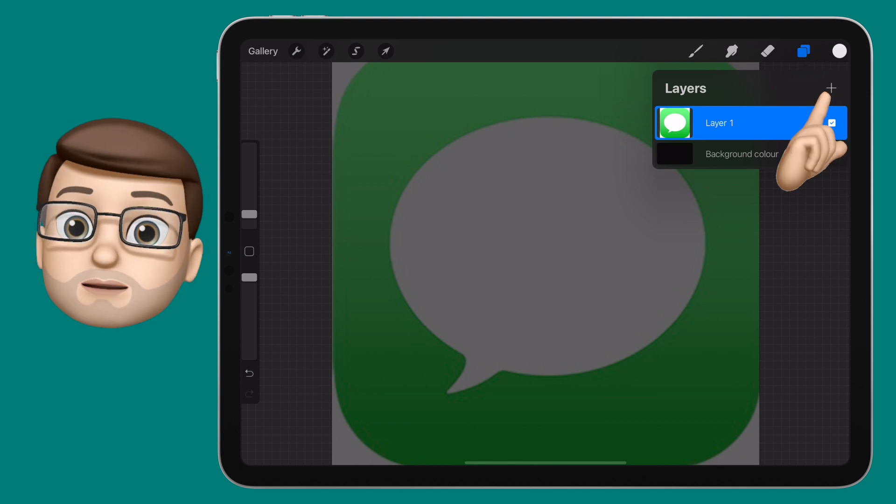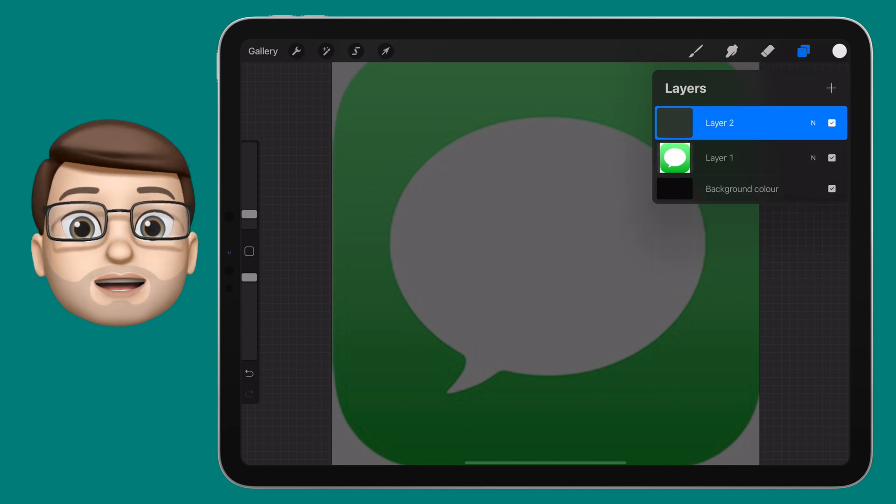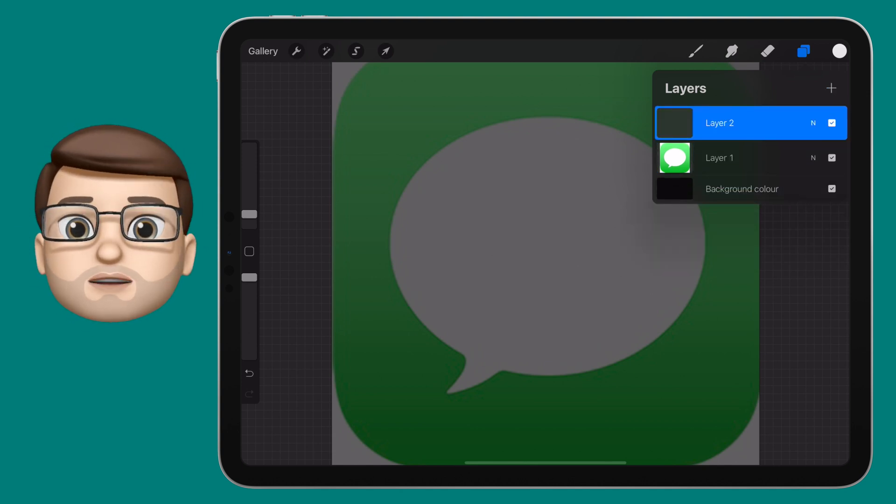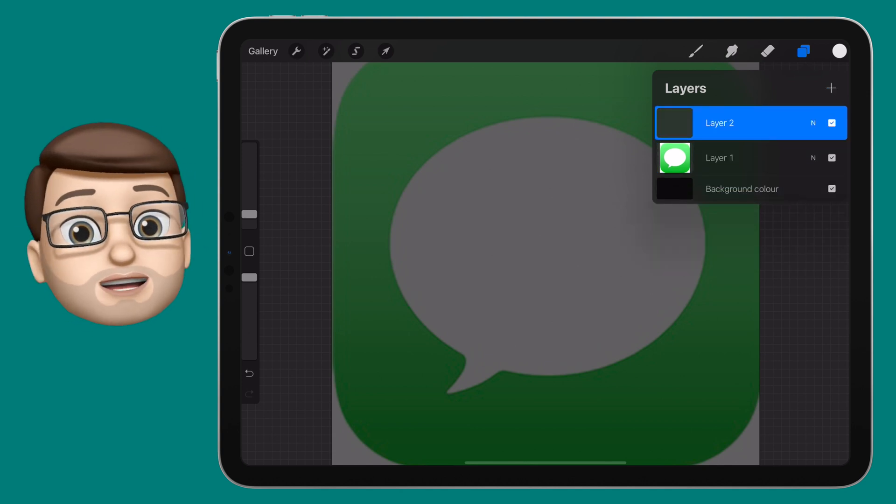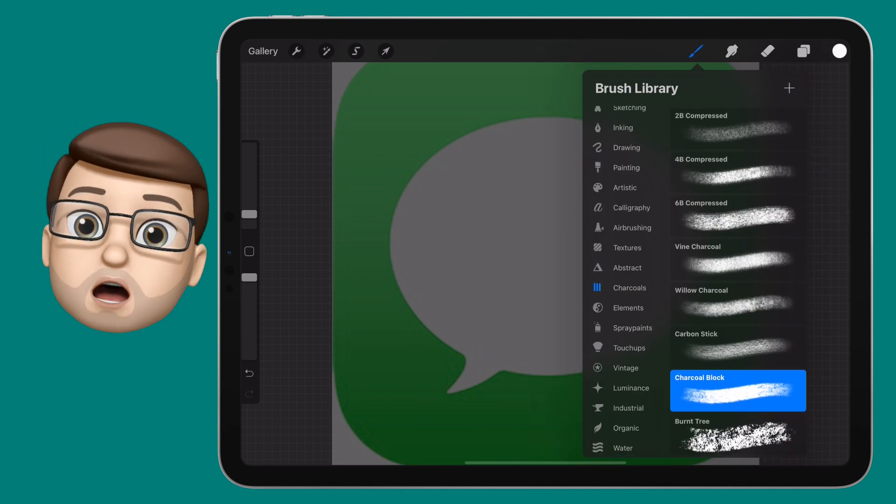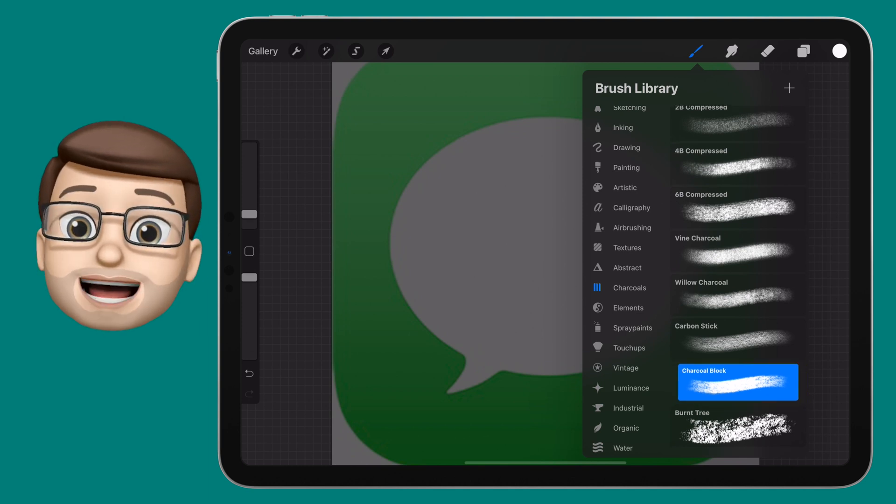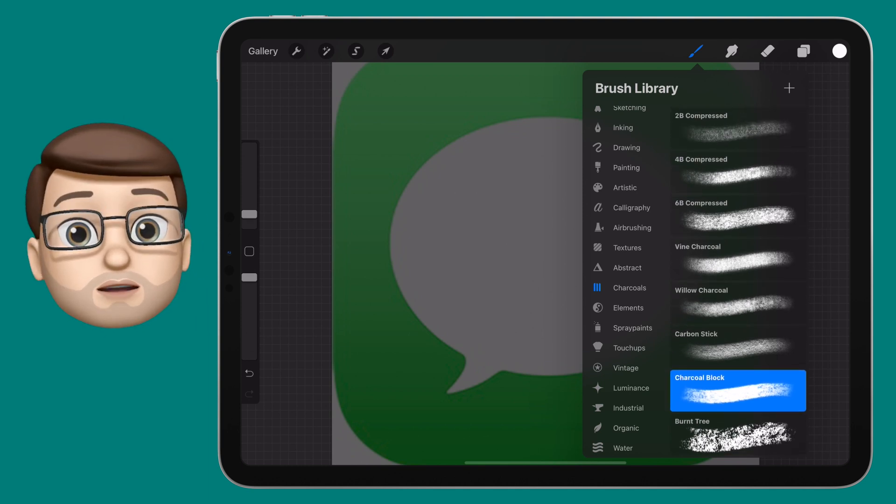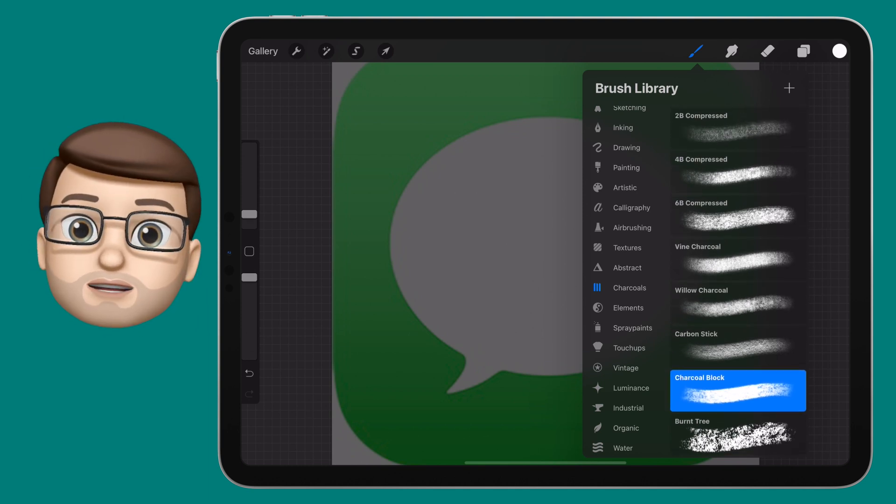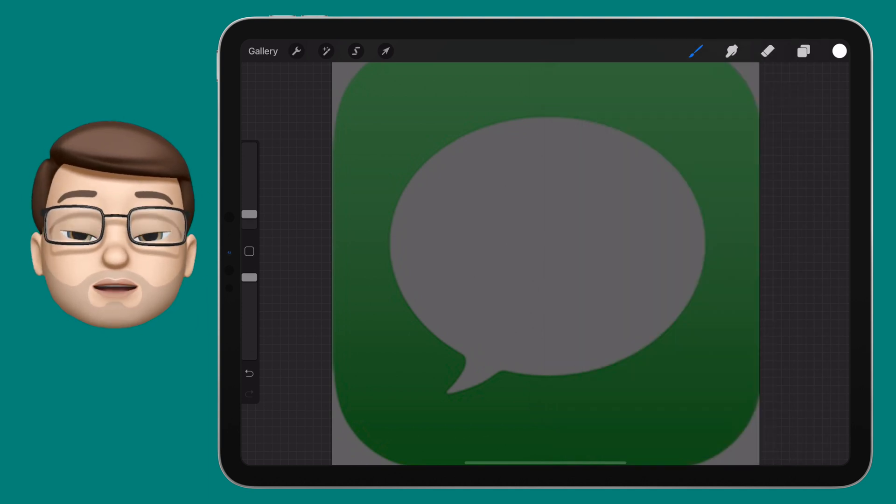Then I'm going to press the plus button to add a new layer. For my chalkboard style, I'm going to get some charcoal. I'm just going to choose charcoal black, and I'm going to make sure the colour of my brush is white.